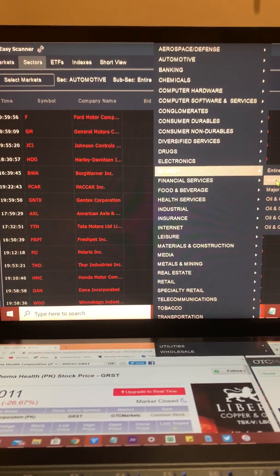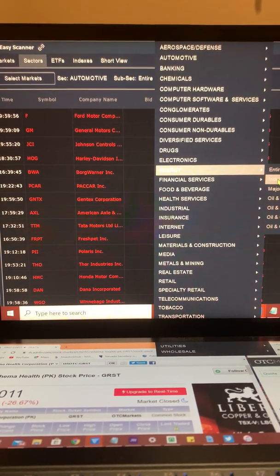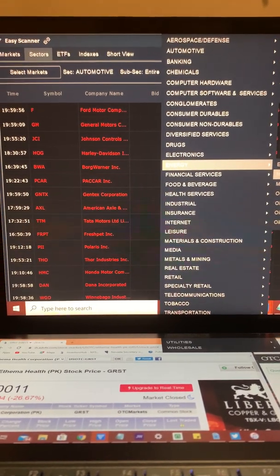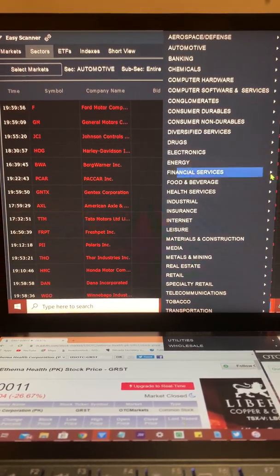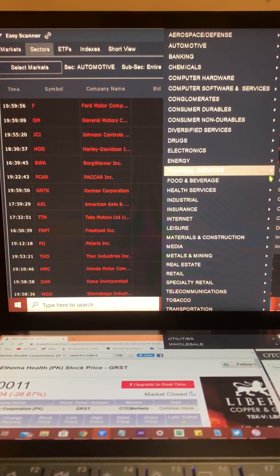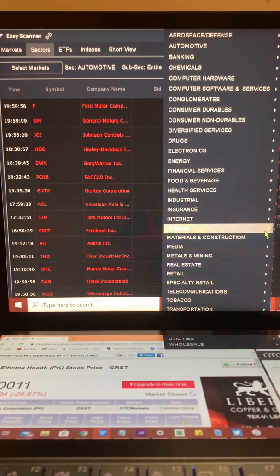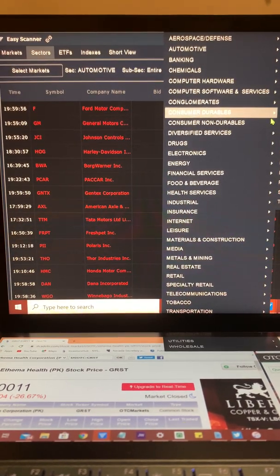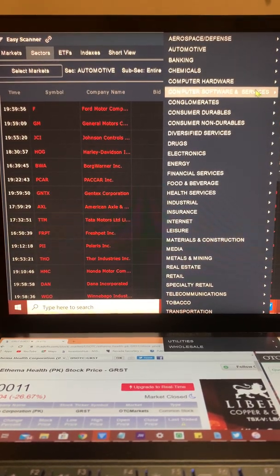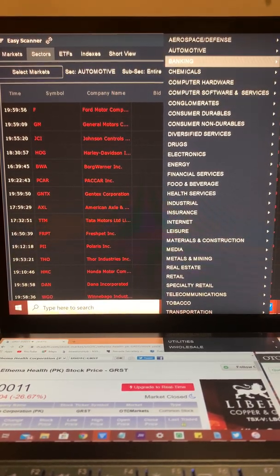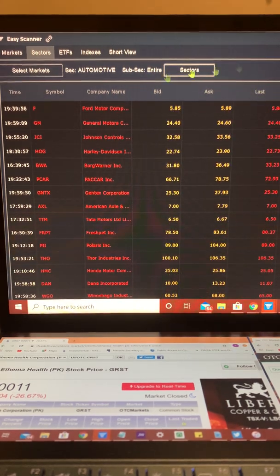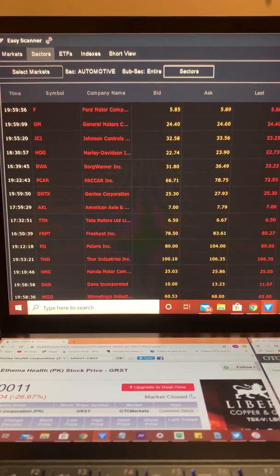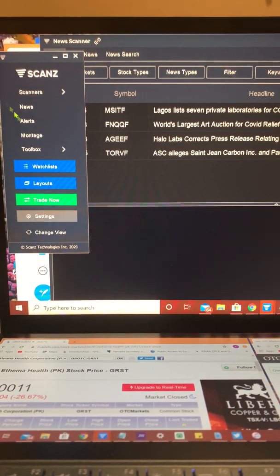Oil and gas, definitely. I think we'll be coming back into play as well as gold. Keep an eye also on solar energy companies as well.